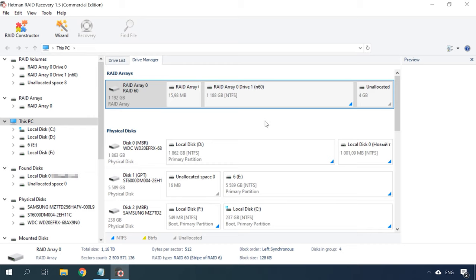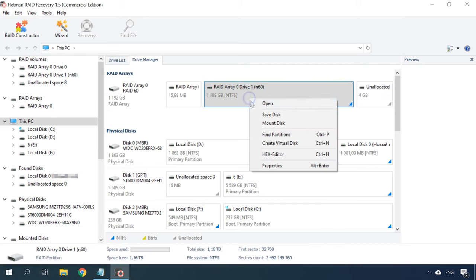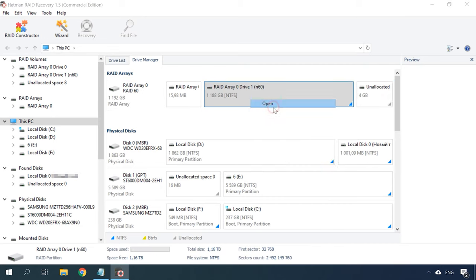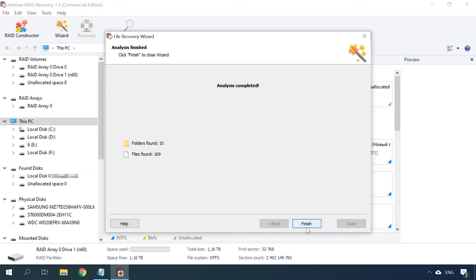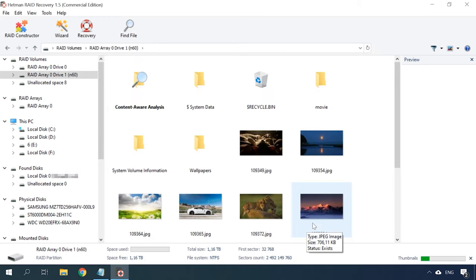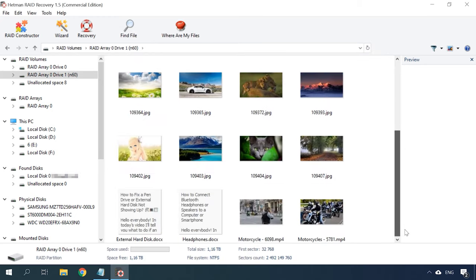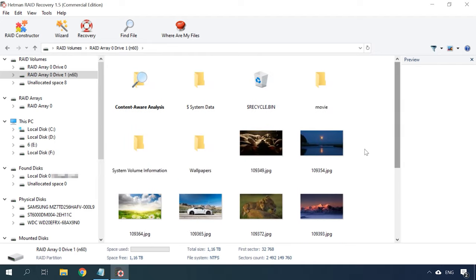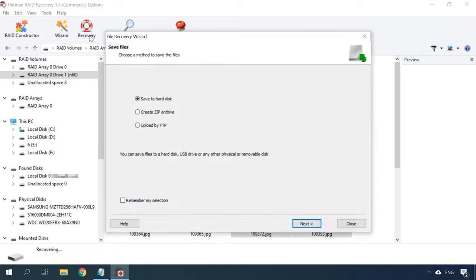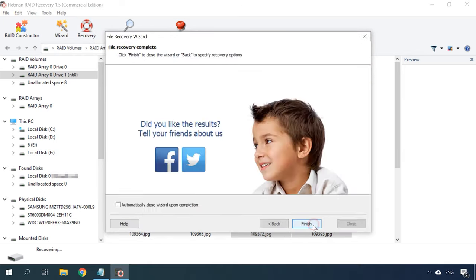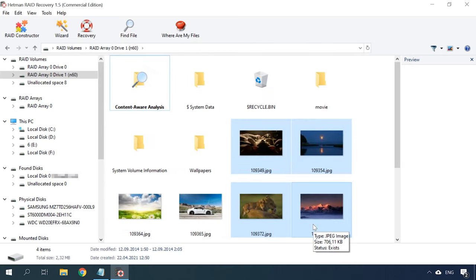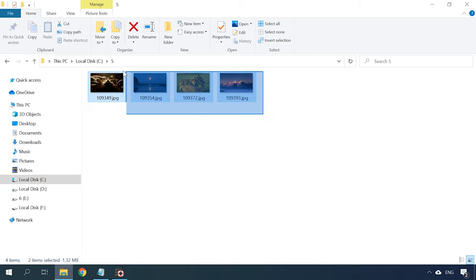Now the final step is to scan it and recover your data. Right-click on the array, select Open, and start with a fast scan. If the program failed to find the necessary files, run full analysis instead. Now the program has found all the data still remaining on this RAID. All you have to do is to select the files to be restored and click Recovery. Choose the directory where to save the files, click Next, and Recover again. When the entire process is over, you will find the recovered files in the folder you have chosen.